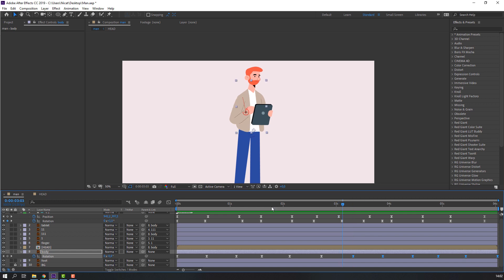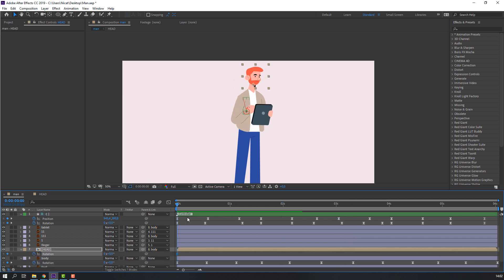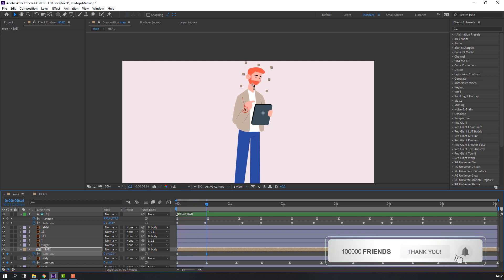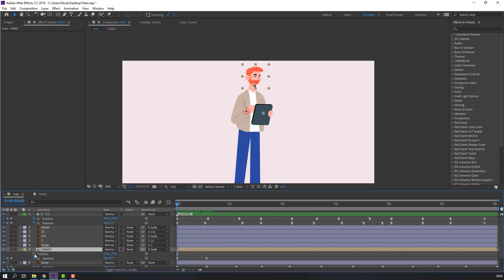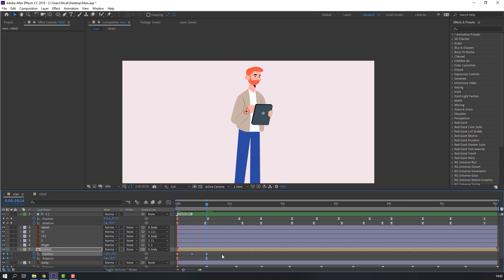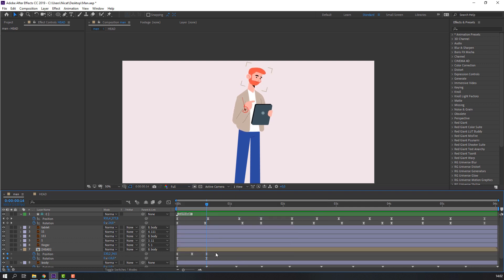Select this head, press R to make a rotation keyframe. Go to here and change rotation. Select the keyframe, right-click and apply Easy Ease. Hold Shift and press P to make a new position keyframe. Go here and move down for a bounce effect. Select the first keyframe, Ctrl+C and Ctrl+V. Select the keyframe and apply Easy Ease — nice.